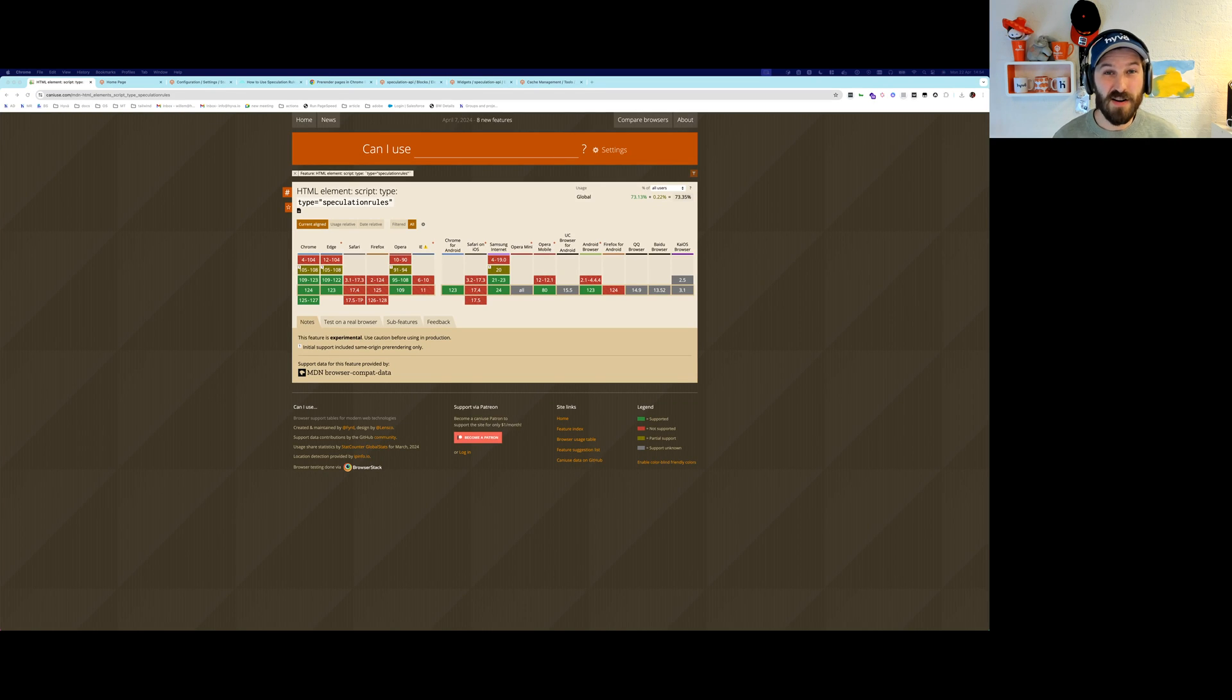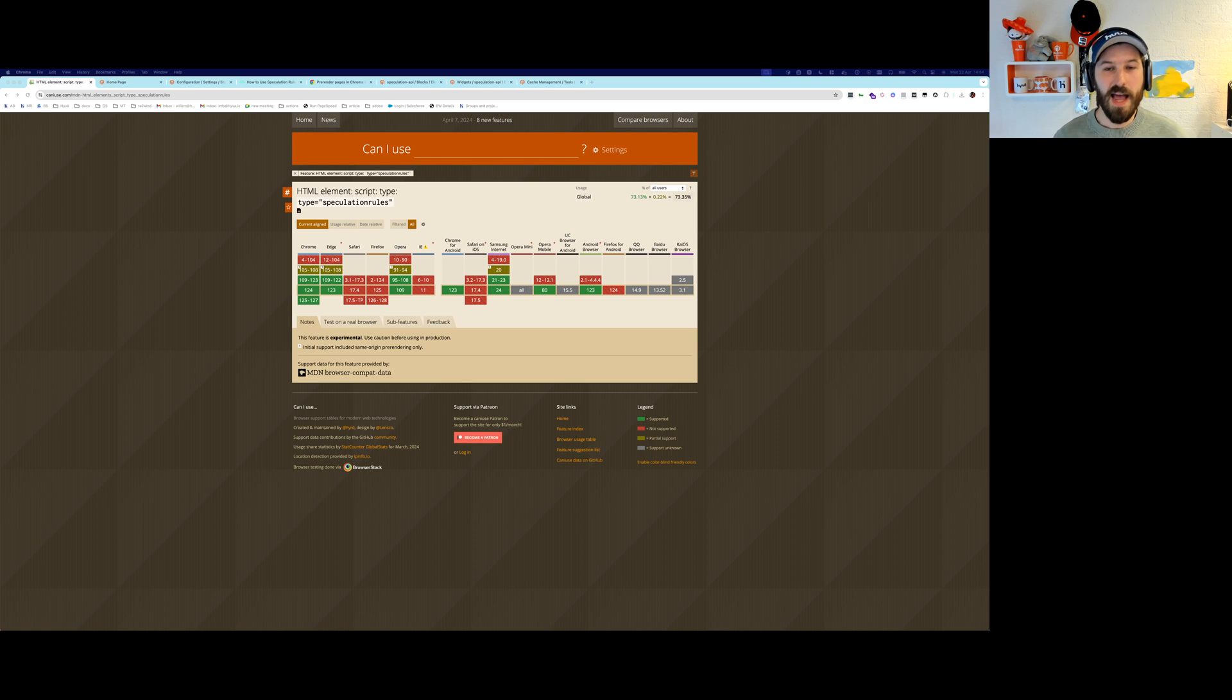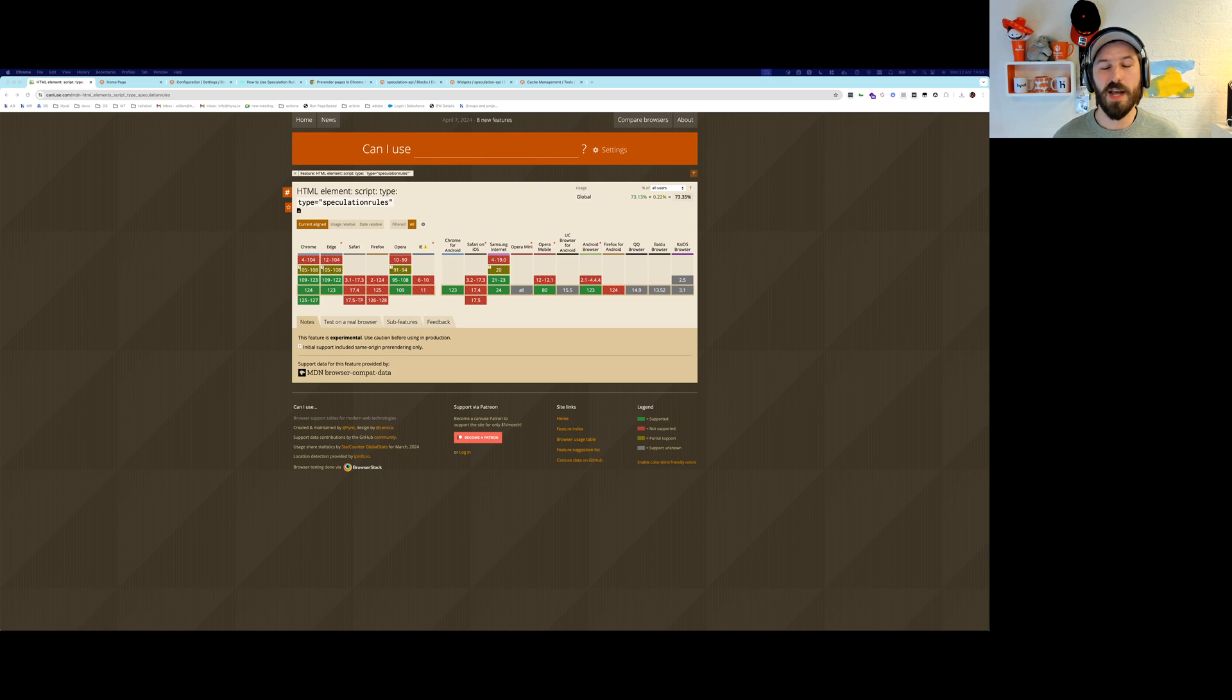Have you heard about Speculation Rules? It's the newest feature available in 73% of all browsers today and it will allow you to boost performance on any multi-page application in under 5 minutes.